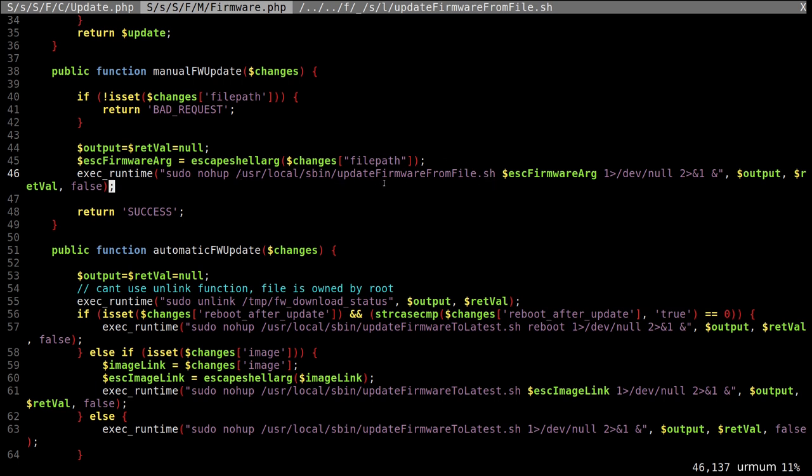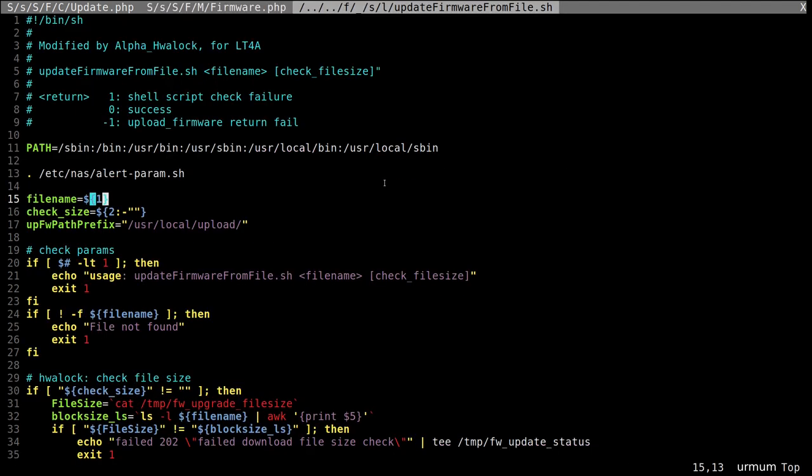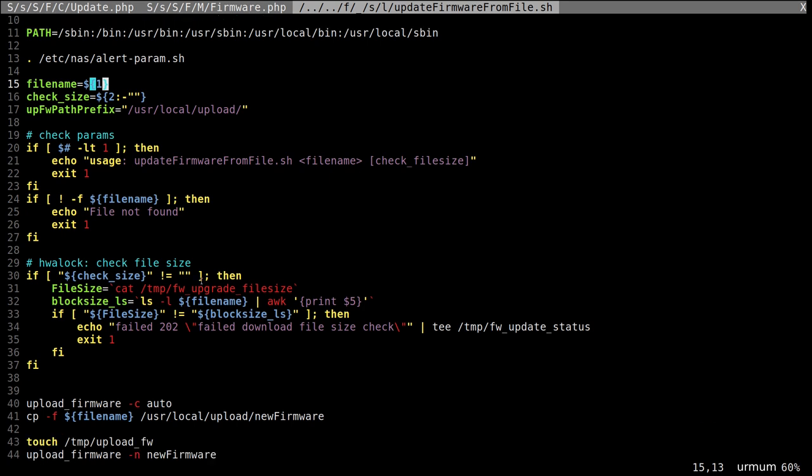Okay. Here's the update firmware from file. Okay. We can see it takes a file name as a parameter, which gets passed from the post request, an optional check file size parameter. We don't care about that. So there's some parameter checking, then the check size. We don't care. Okay.